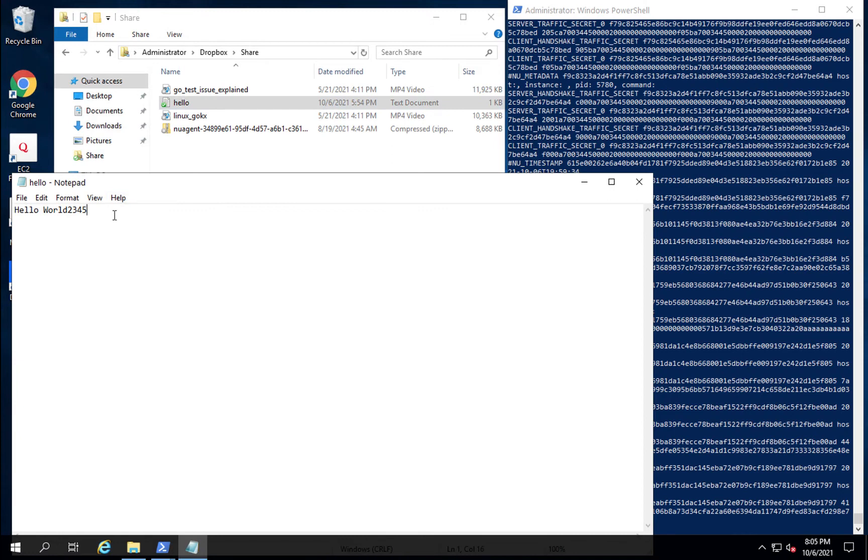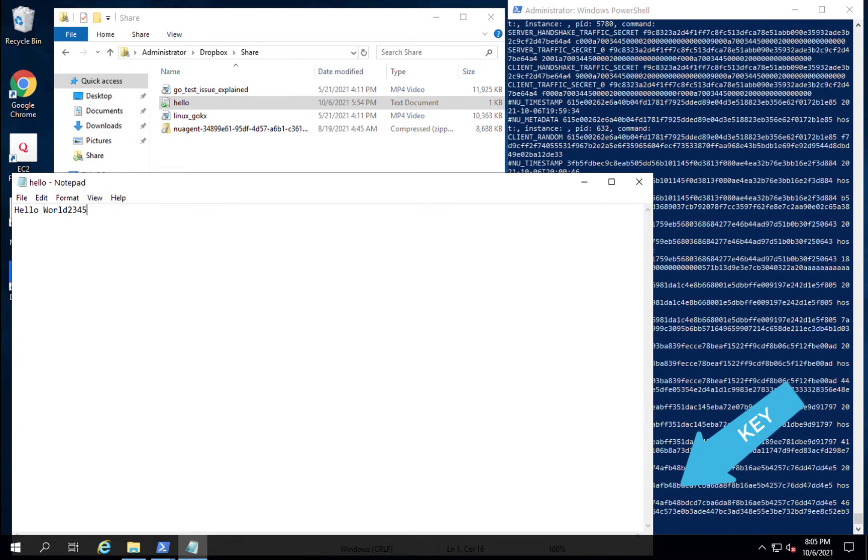Nubeva sensors will also extract keys when you modify files in the Dropbox folder.